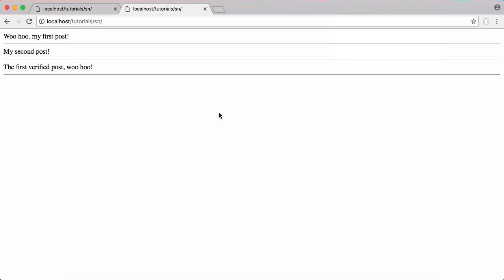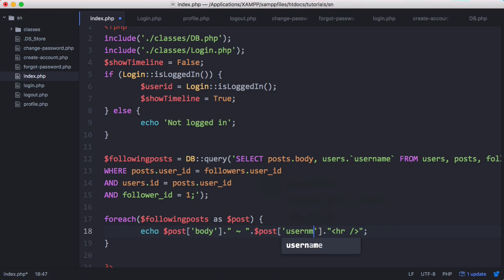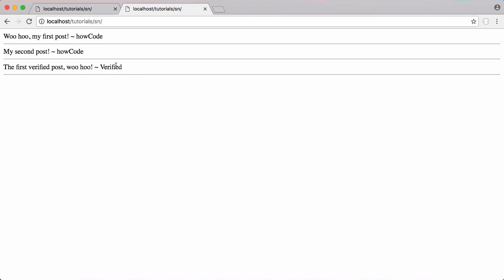So what we might like to do is show the username. We can do something like this: put in a squiggly line and then say post username. Now you can see who wrote the posts and we might also want to know how many likes each post has.